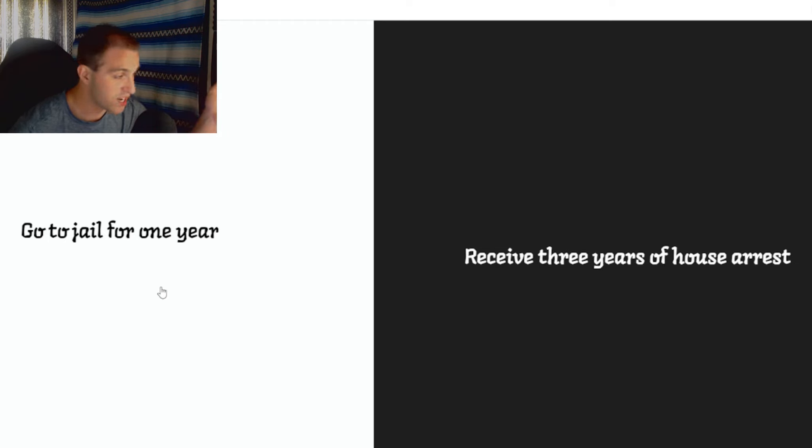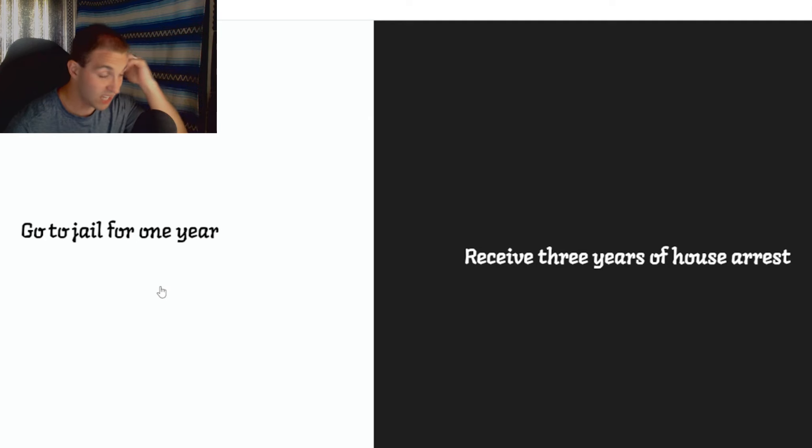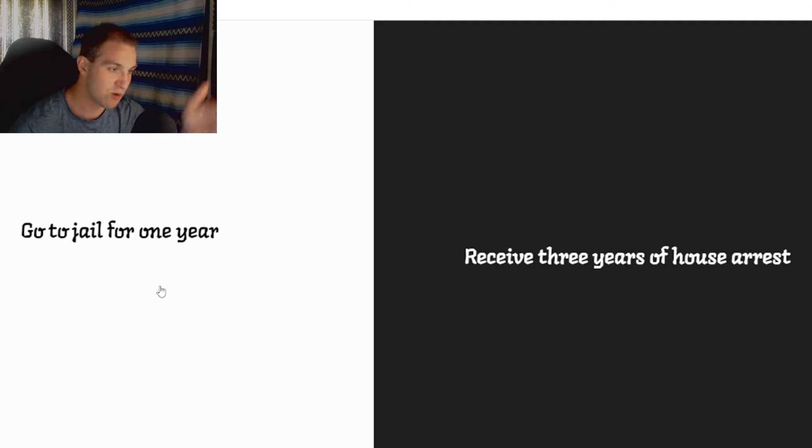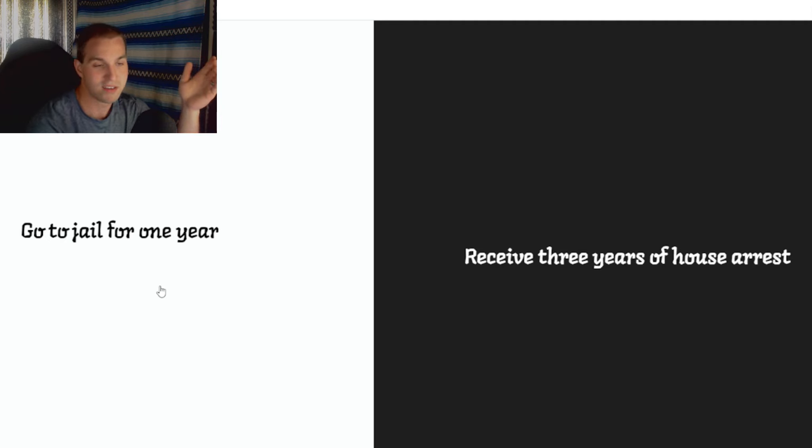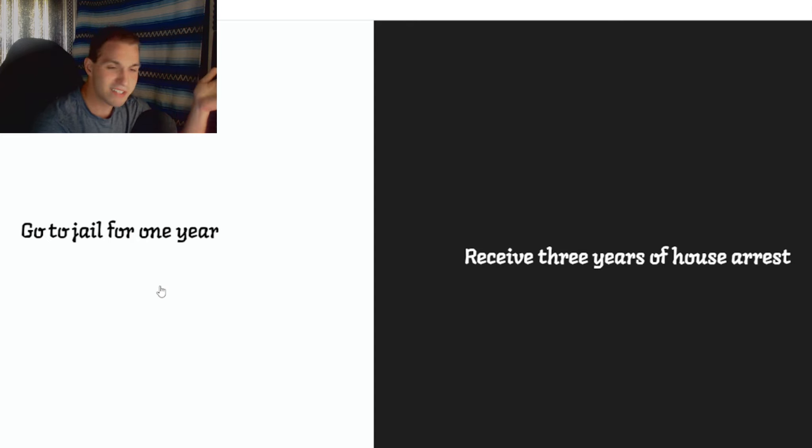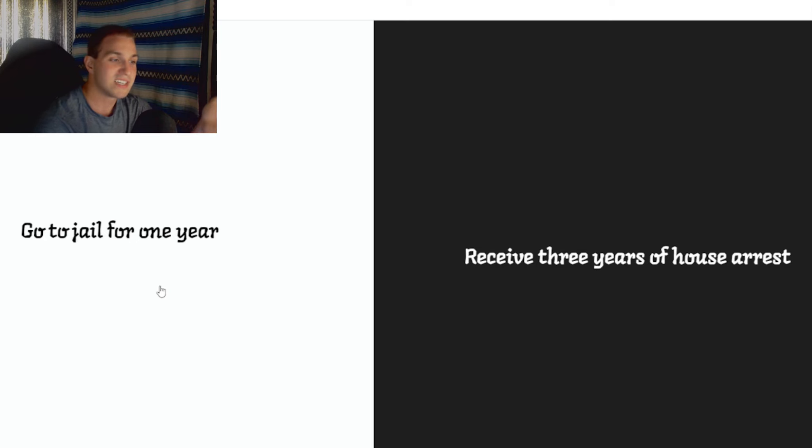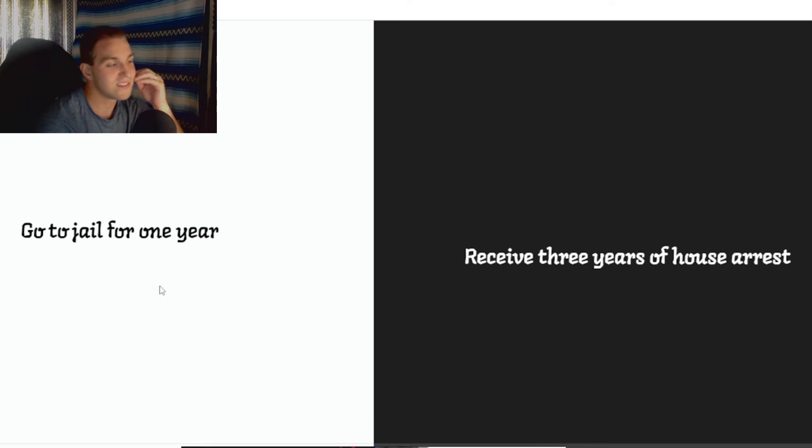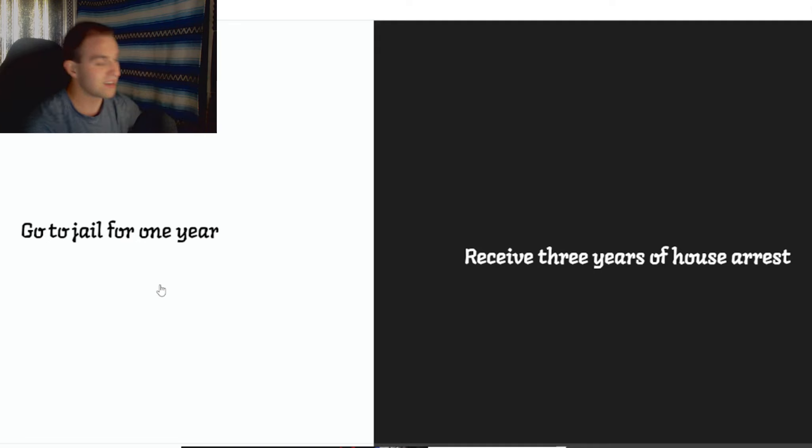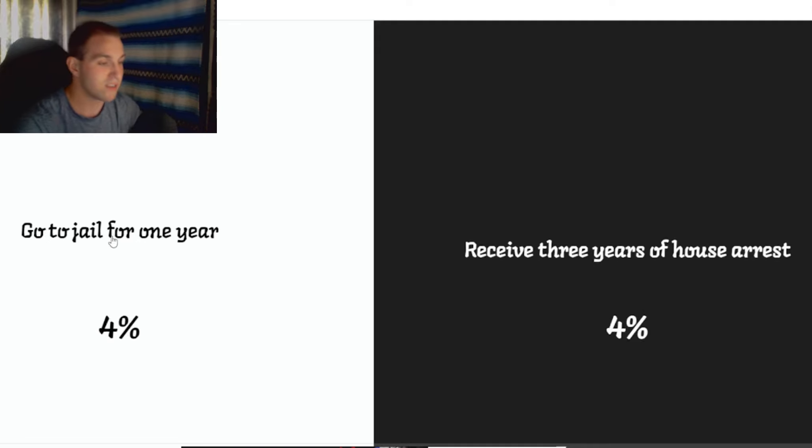Go to jail for one year. Receive three years of house arrest. I feel like more people would pick one year of jail. I guess it depends on which jail you go to. But house arrest, three years, I mean, you got all your stuff there. You just can't leave. I want to say it's for one year. Because three years is quite... I'm going to pick one year.